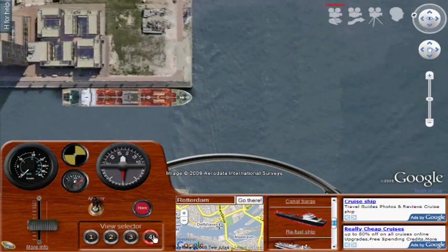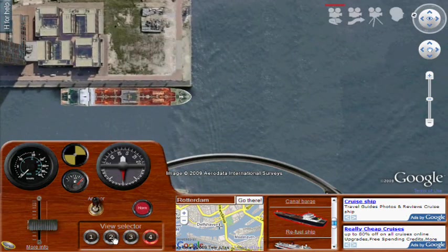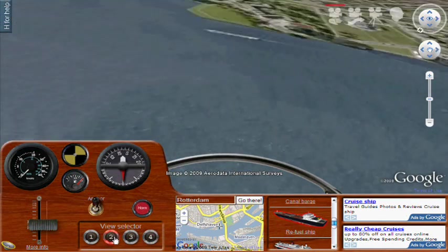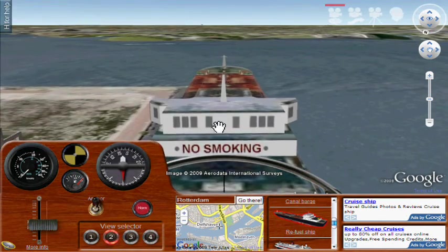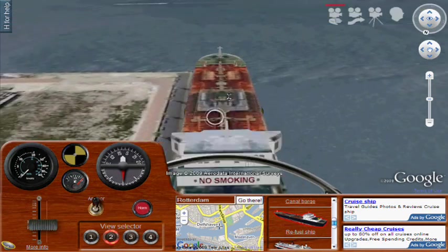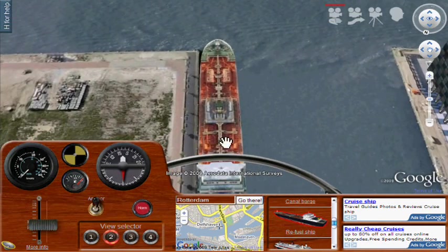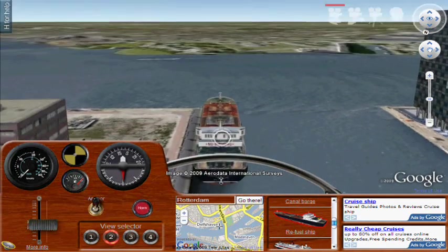There are camera selection options and view selections that let you look at different perspectives, so you can get a good idea of where the ship is at all times.